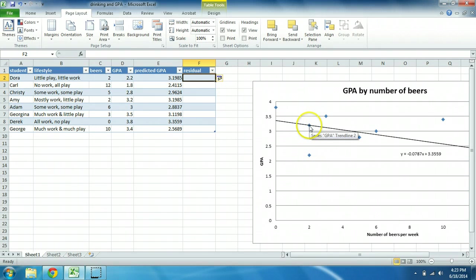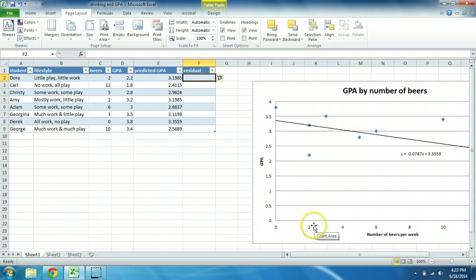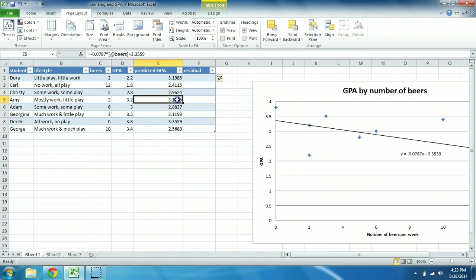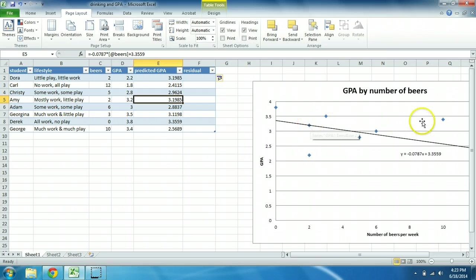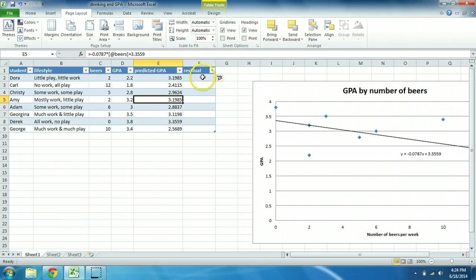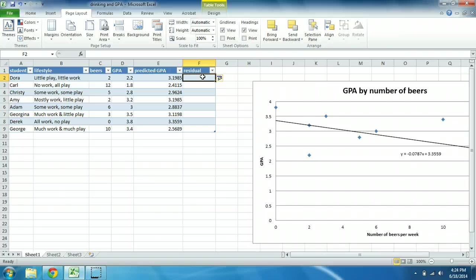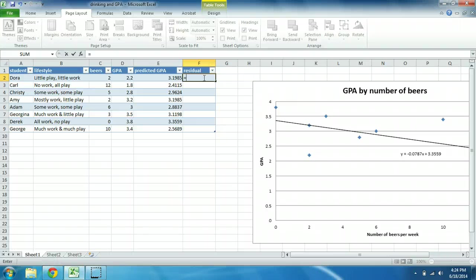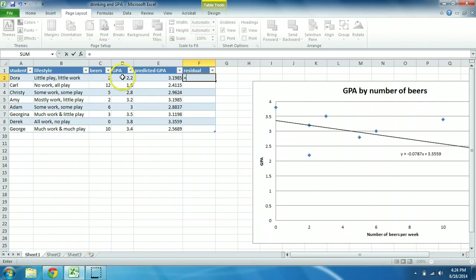So in some cases, like Amy, remember Amy drank two beers a week and her GPA was 3.2, and her prediction based on the regression was just about 3.2, so she's right on the line. And there are other people, like George for example, who are way off the line. The residual gives us a precise sense of how far off the line and in which direction. I'm going to calculate residual, which is again based on actual value of their GPA minus what we predict.